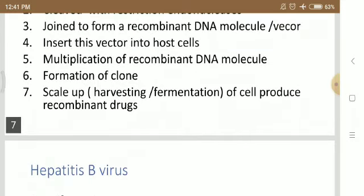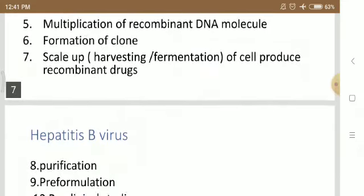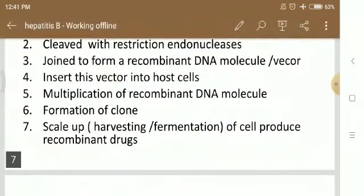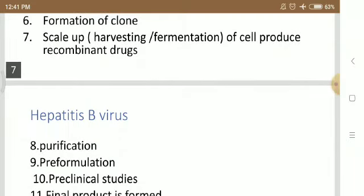Multiplication of the recombinant DNA molecule: in the host cells, the recombinant DNA is placed in the vector. It is multiplied within the particular host cells and will form clones. So there are similar types of organisms produced, forming clones. Scale-up, harvesting, or fermentation of the self-produced recombinant drug product is performed.